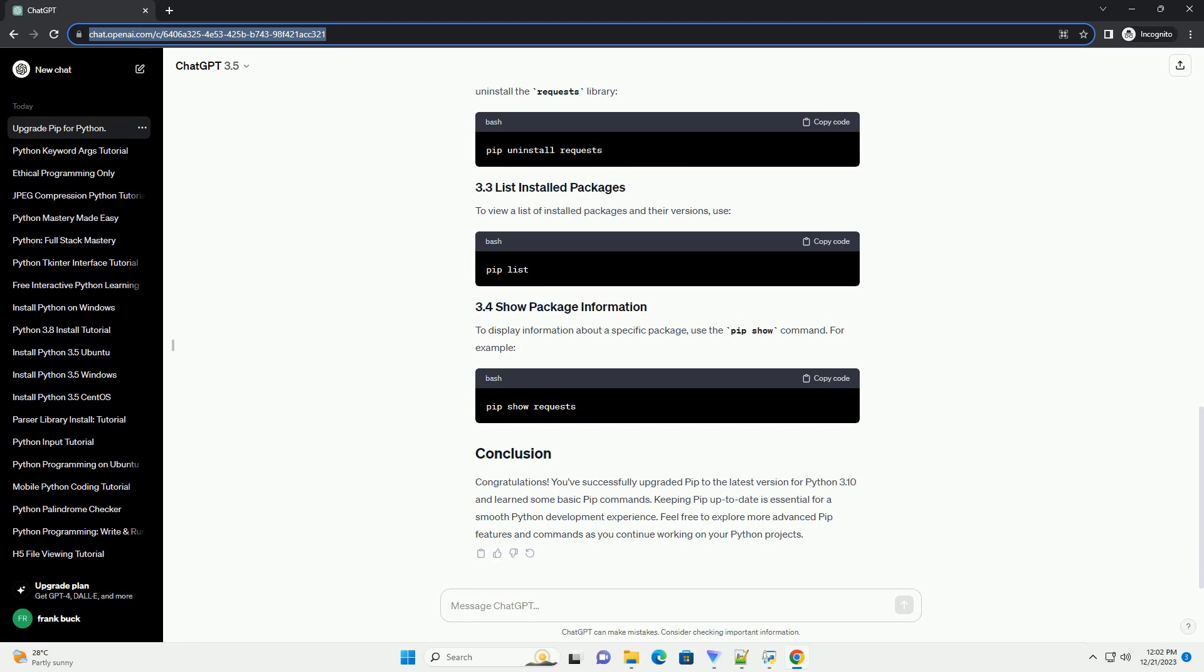If you need to remove a package, use the PIP uninstall command. For example, to uninstall the requests library.